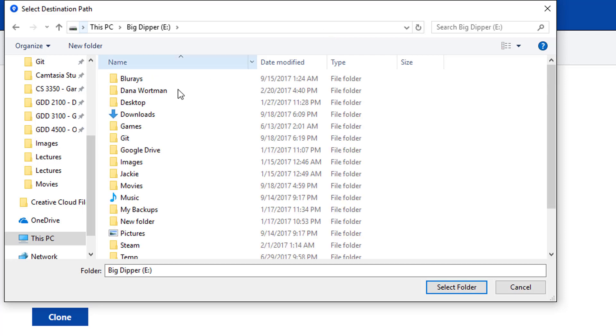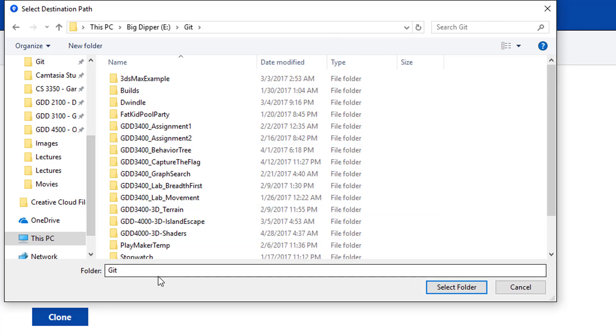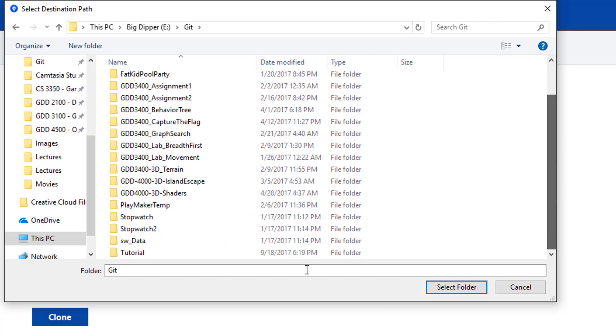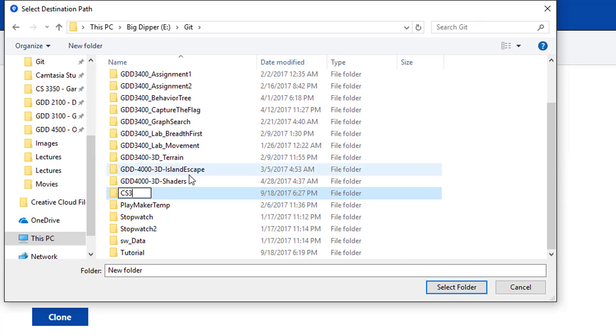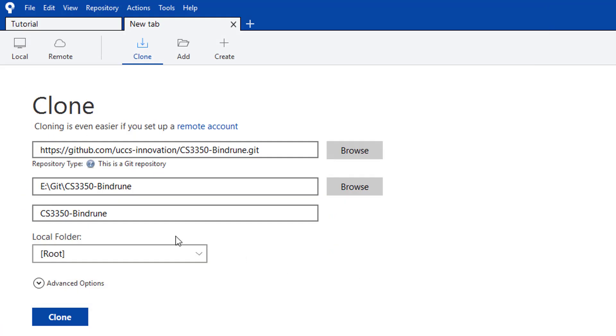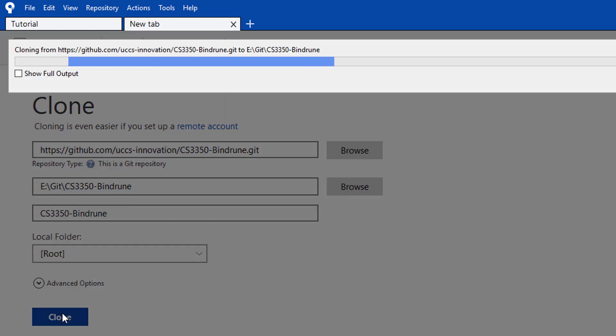I'm going to put this with all of my other git repositories. Don't worry about anything else and just select Clone.